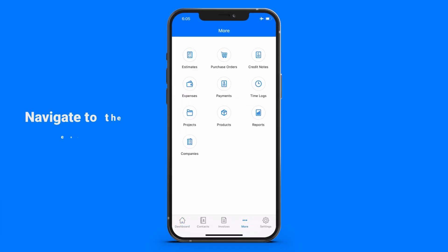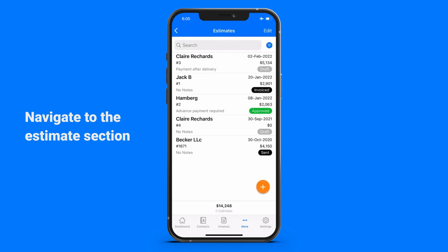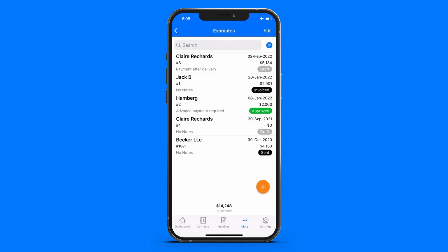Start by navigating to the Estimates section. To create an estimate, tap on the plus button.